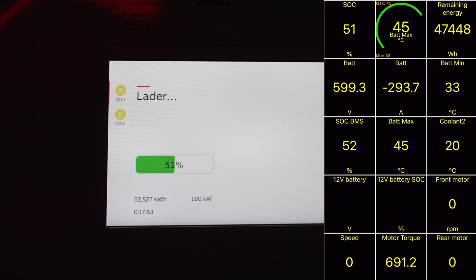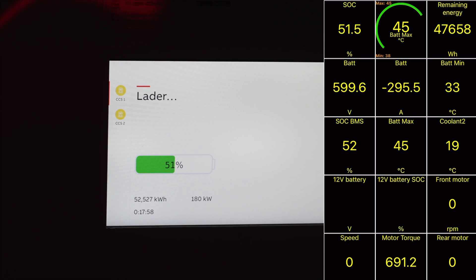So we have charged for 18 minutes and we are already at 51 percent. Pretty nice.